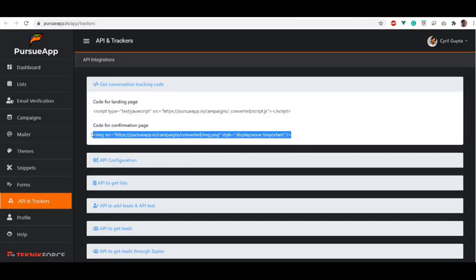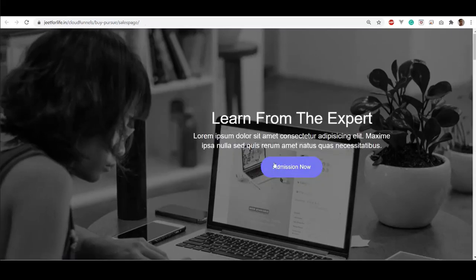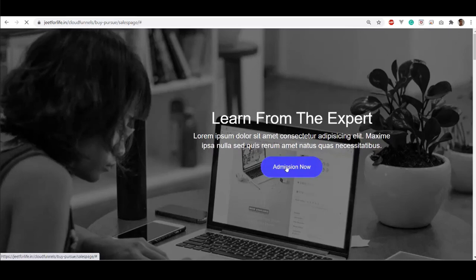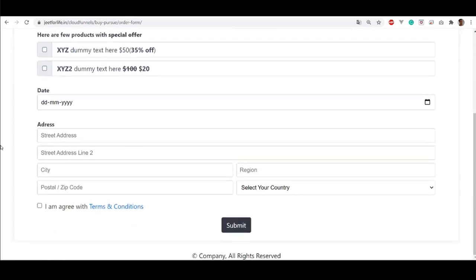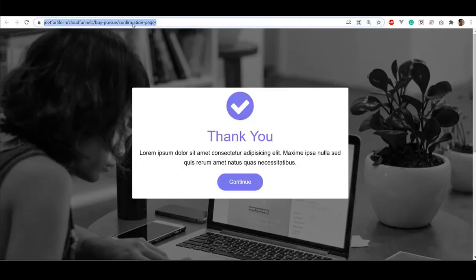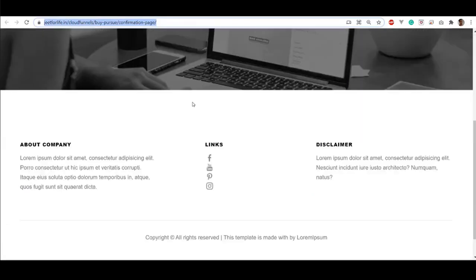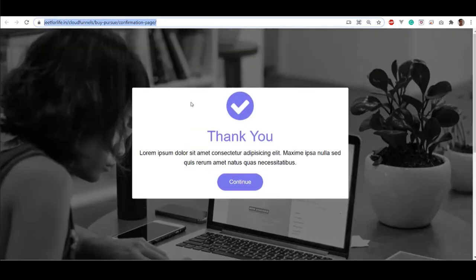Do the same with your confirmation page. Your confirmation page is basically the page wherein the visitor can make the purchase or subscription. Like for example, here on my landing page, I click on the Admission button and it takes me here on the order page. Your confirmation page will show up after the purchase has been done. Like this, it says thank you, meaning the order has been placed. That link is your confirmation page.